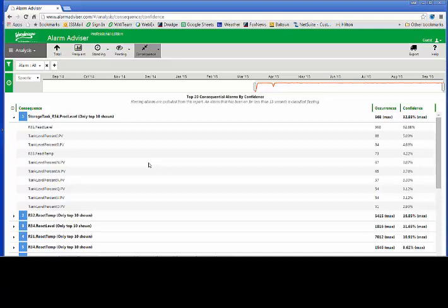If we're getting alarms during a shutdown or a startup, are they really alarms that the operator needs to look at? Maybe they're just alarms that happen because I'm in a shutdown or a startup condition. We have some new tools inside system platform that allow us to define those different areas, those startup and shutdown conditions, and do some filtering. So I'm not making my operator aware of situations that normally happen when there is a startup or shutdown. We want to give the operator some things that are out of the ordinary. He needs to take some action and give him the best tools he has to be able to maintain his processes safely.